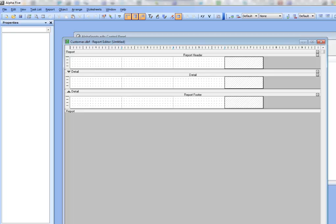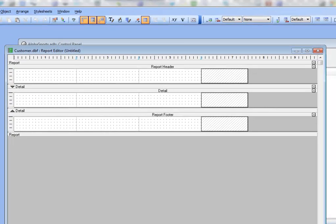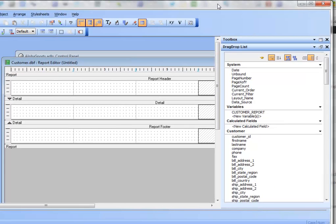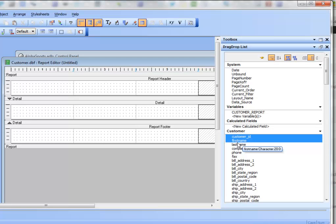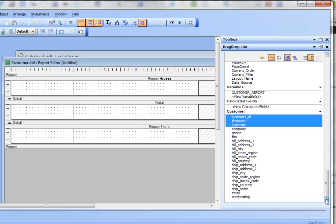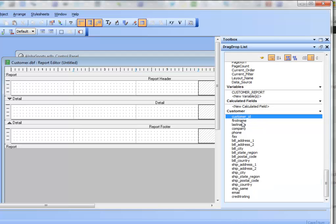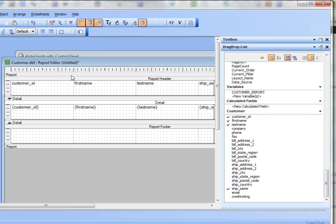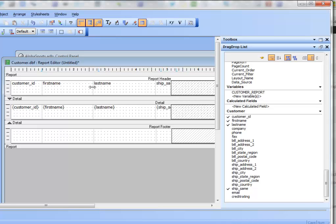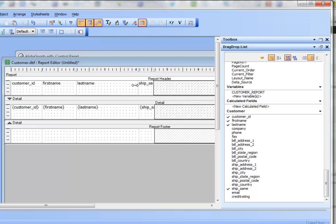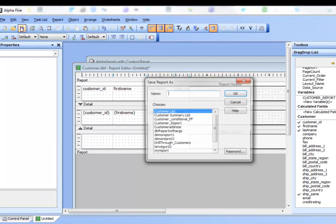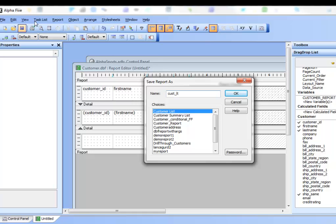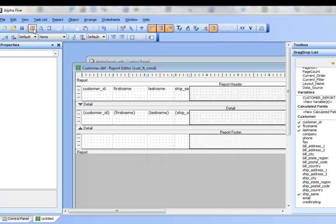From the drag-and-drop list, I'll select customer ID, first name, last name, and the ship same field, then drag them onto the layout table to create the columns. Let's make these columns a little smaller, then save the report as 'cast layout table conditional' and preview it.